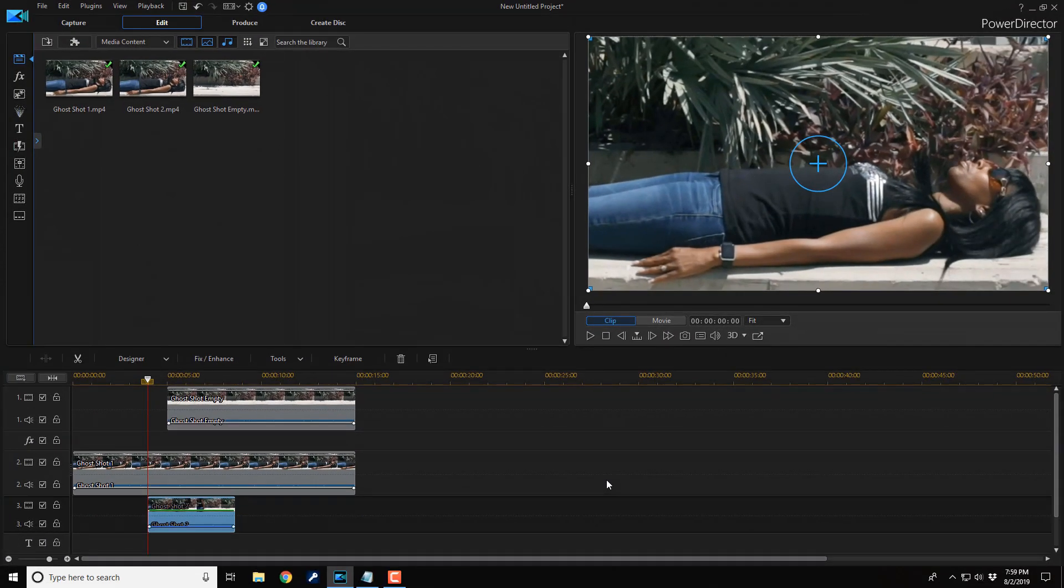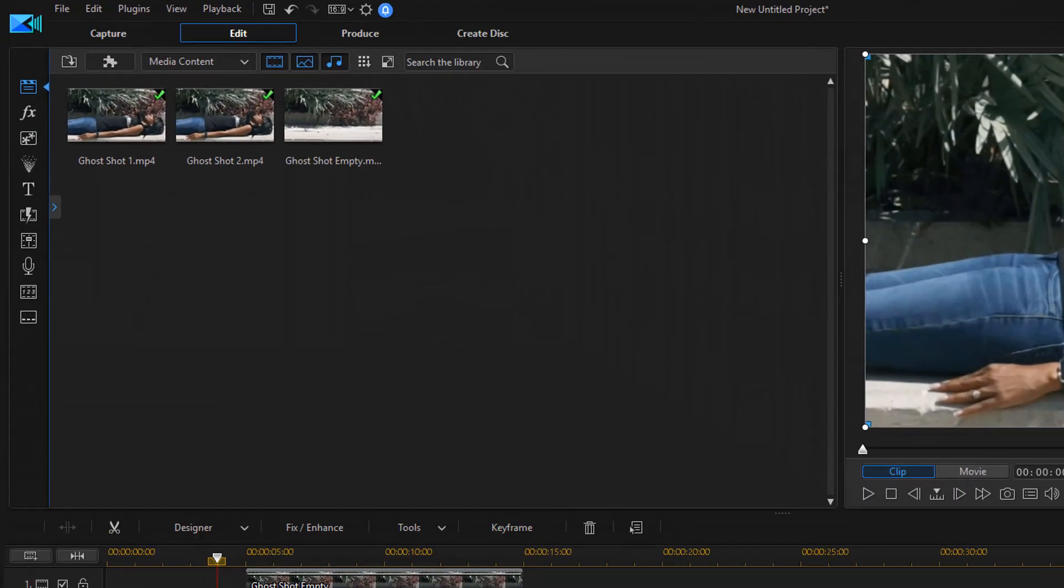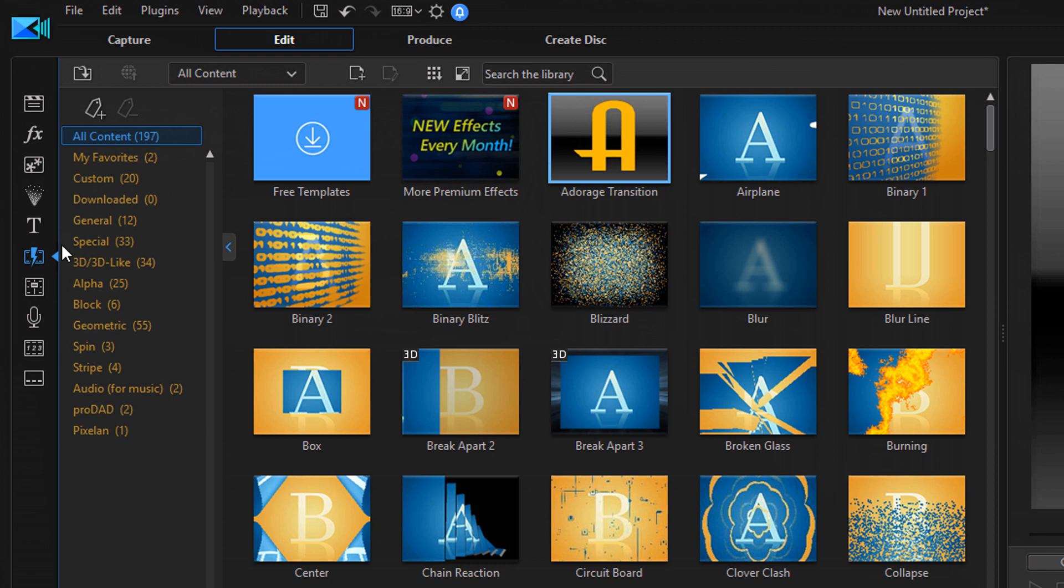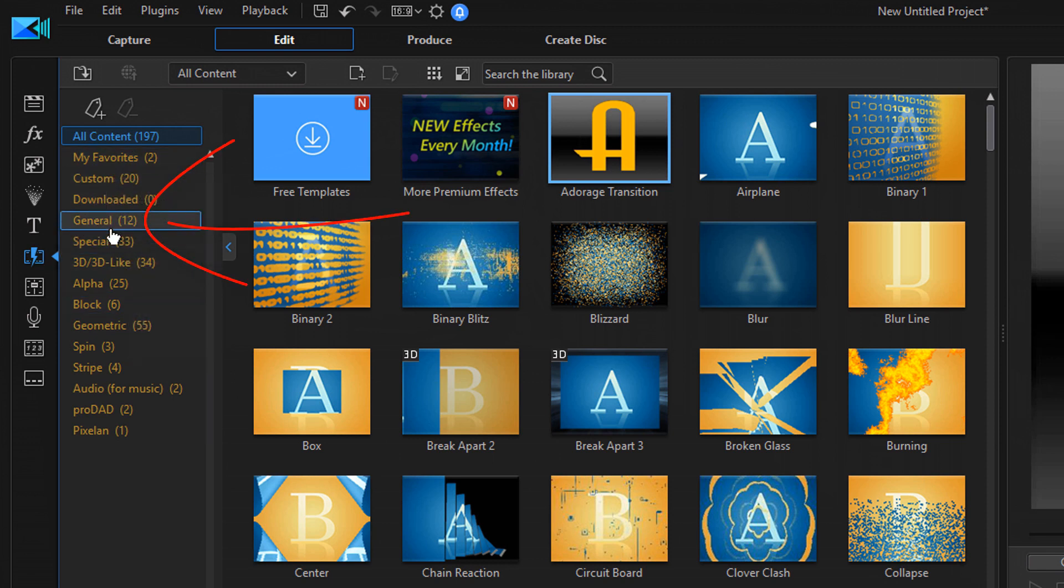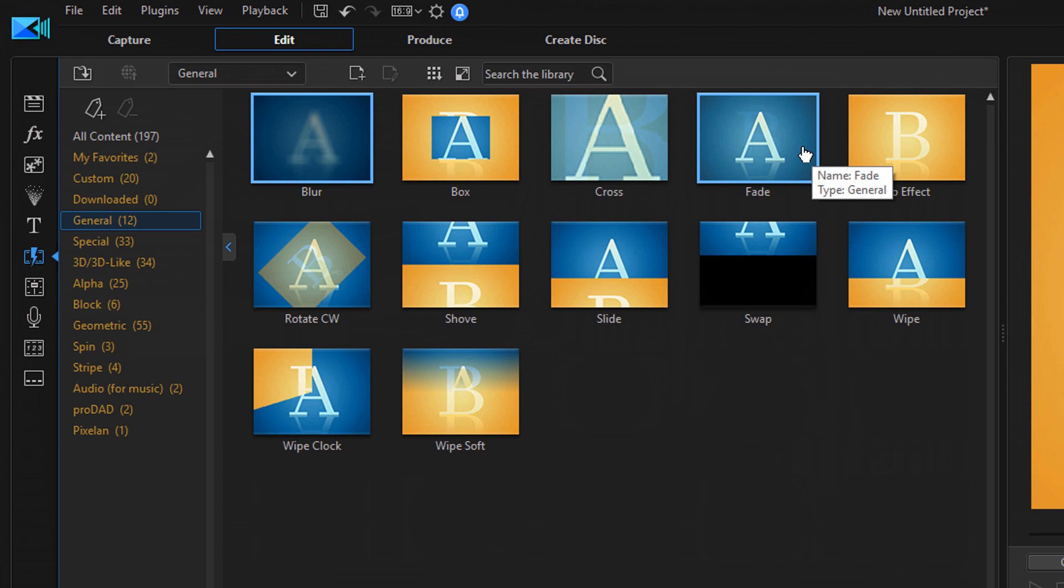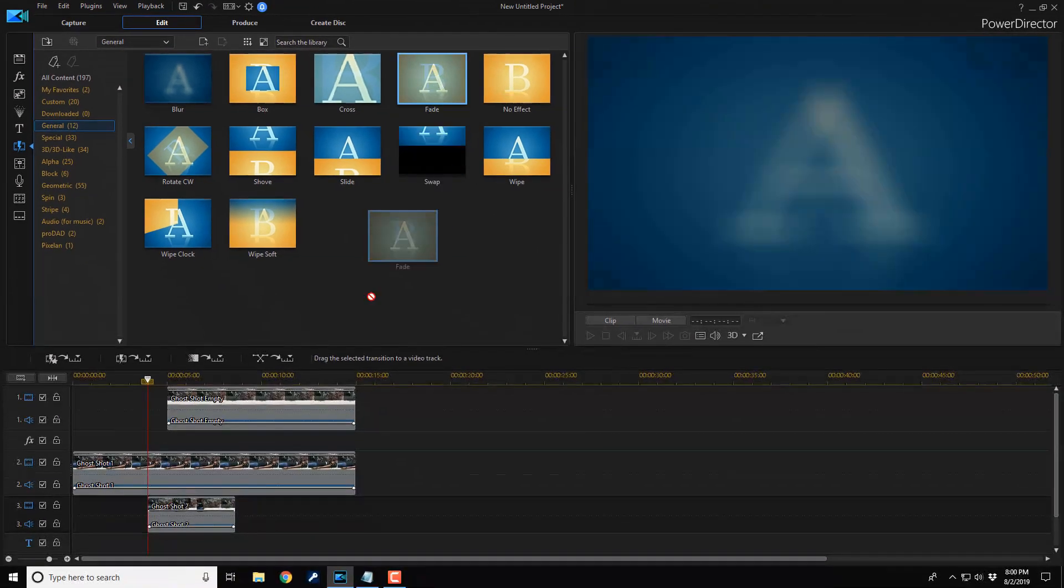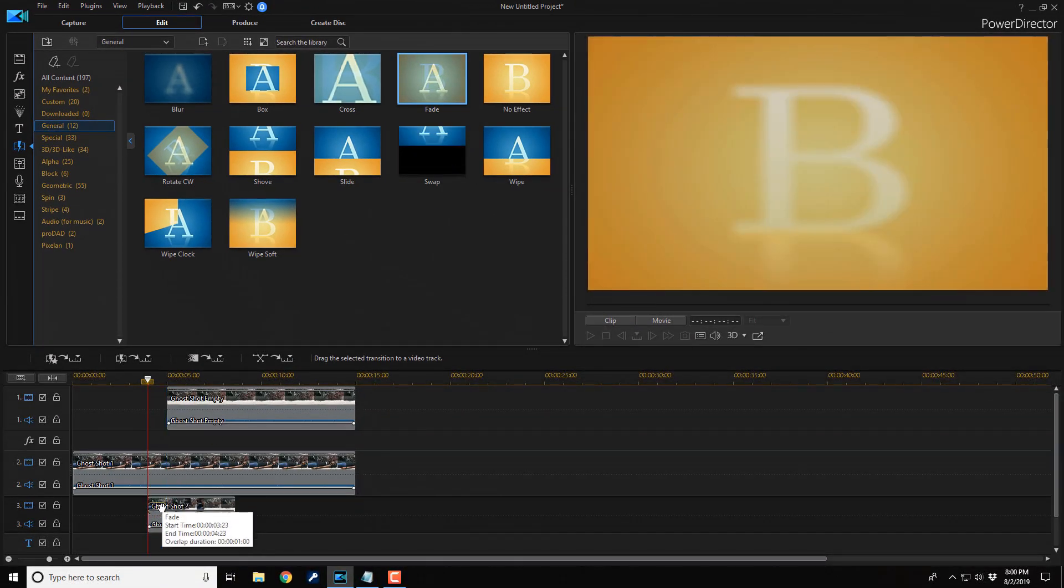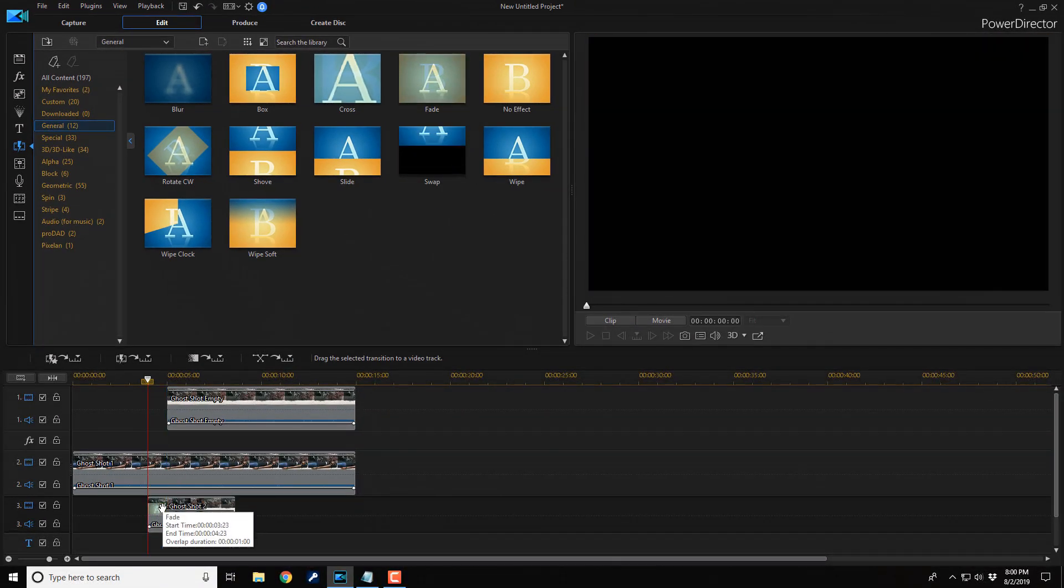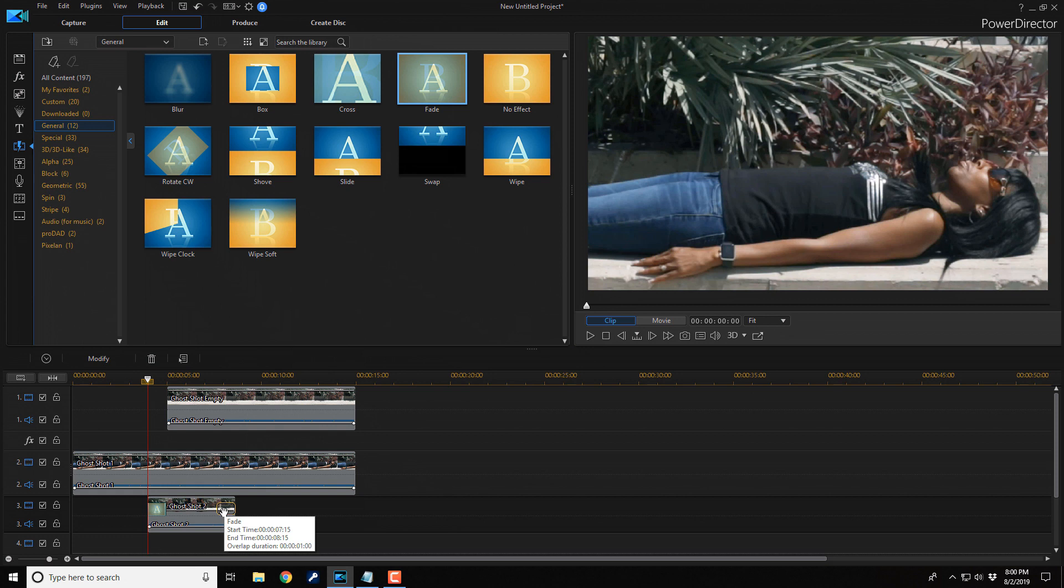And then you want this clip to fade in and out. You don't want it to be jarring. What you want to do is go to the Transition Room, and you can go to Favorites, or General, or whatever, and use the Fade Transition. You want to drag this to the beginning of the clip on track three, and then you also want to drag another one to the end of the clip on track three.